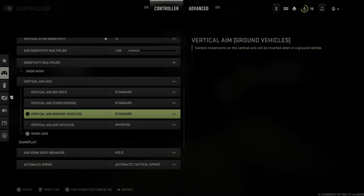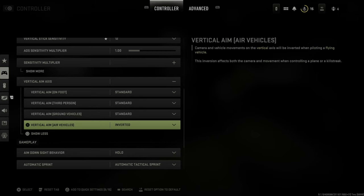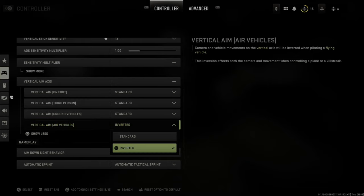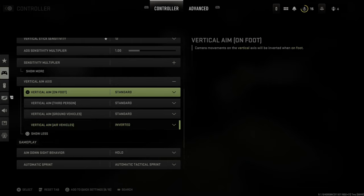We can invert controls for ground vehicles right here, and the only one I like inverted for some reason is my air vehicles, so I have that selected for inverted right here.